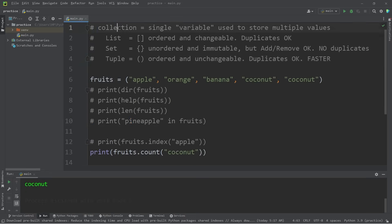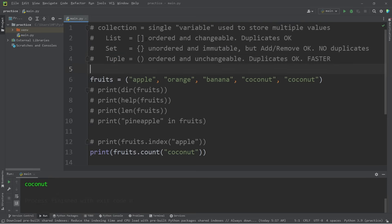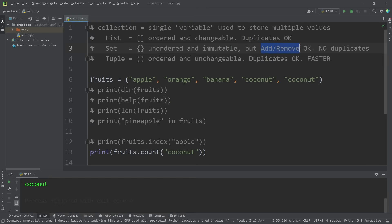So those are collections — think of them as a single variable used to store multiple values. There are four general purpose collections for beginners: lists, sets, tuples, and dictionaries, which we'll talk about next. Each has unique benefits. Lists are ordered and changeable, duplicates are okay. A set is unordered and immutable, but adding and removing elements is okay — no duplicates allowed. A tuple is ordered and unchangeable, duplicates are okay, and they are faster than lists. Use tuples over a list if you can.